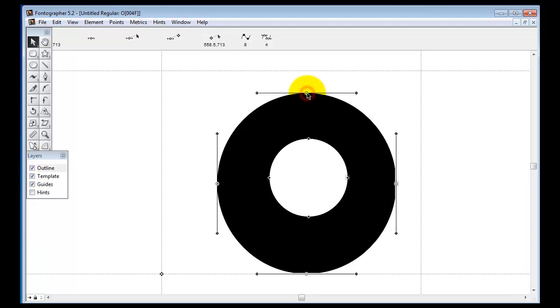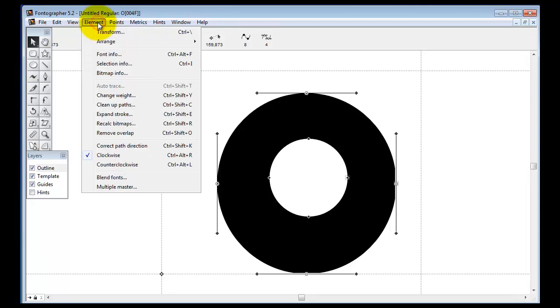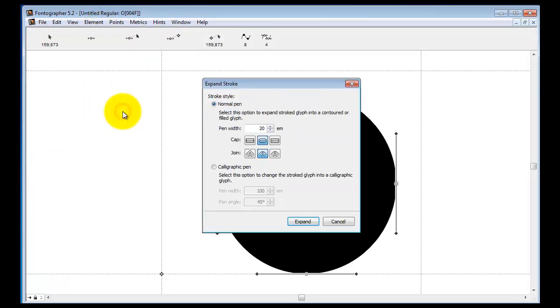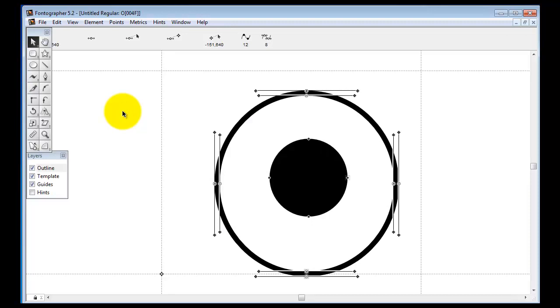All you do is select that outer path and go here to Element, Expand Stroke. I'm going to make a big fat stroke around it.